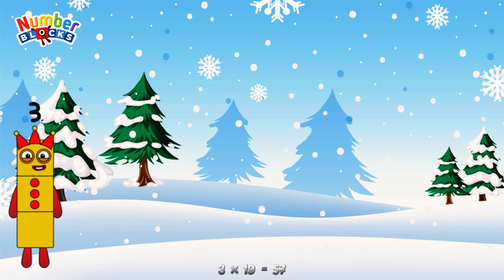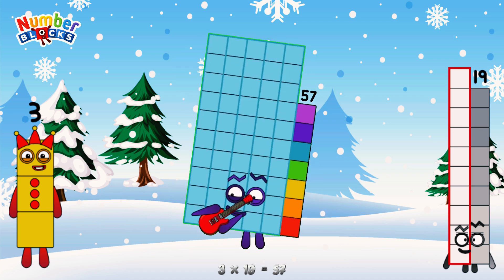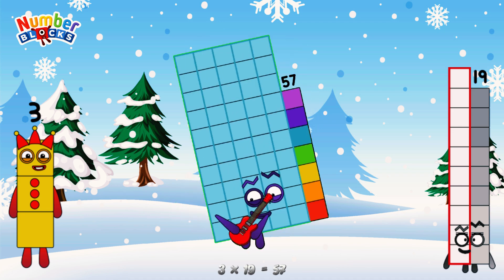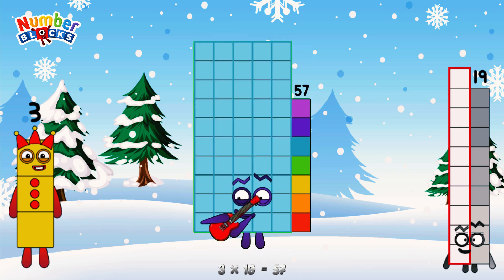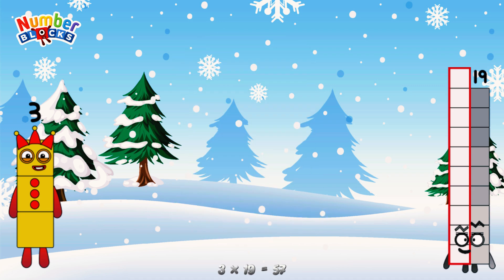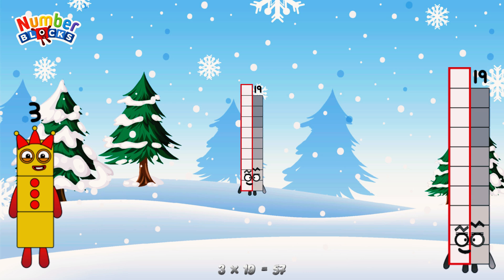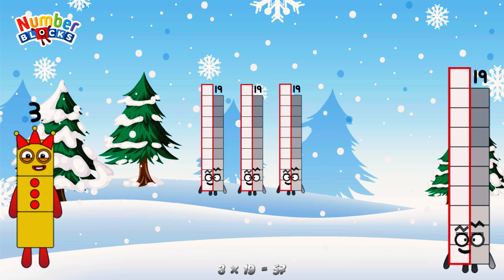3 times 19 is equal to 57. Or, we have 3 19s: 19, 38, 57.